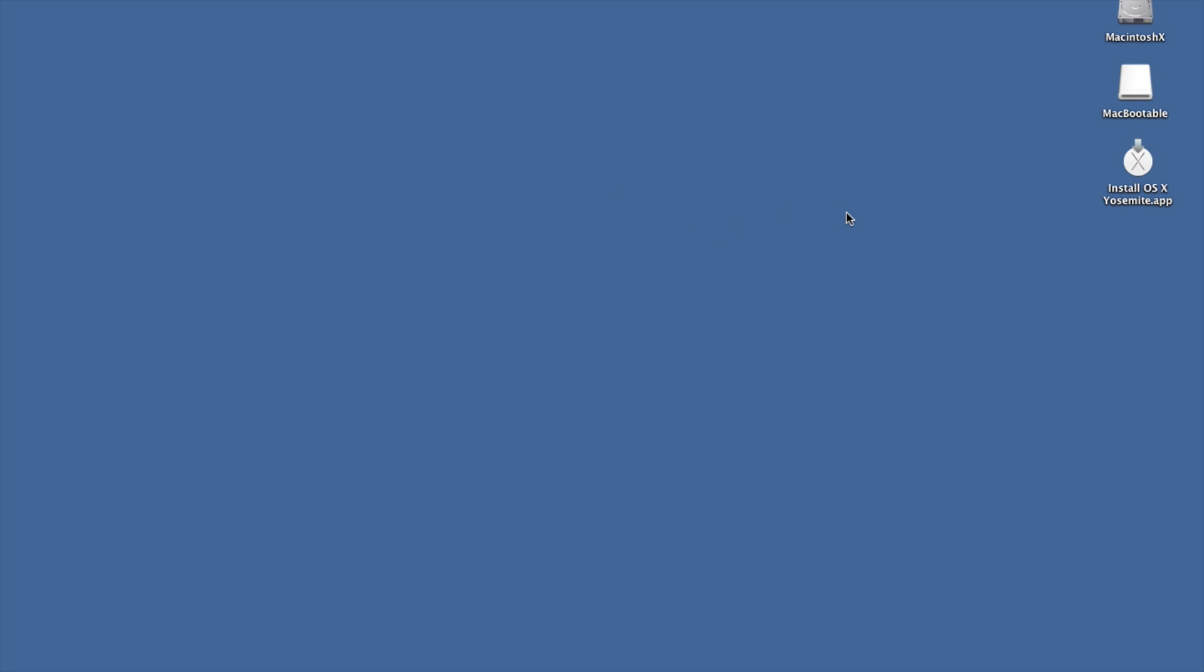So a couple of tips. One, make sure you have enough storage space. This is just a 16 gig. I wouldn't go anything smaller than a 16 gig drive or storage space, just because it does take a bit of space to install Yosemite.